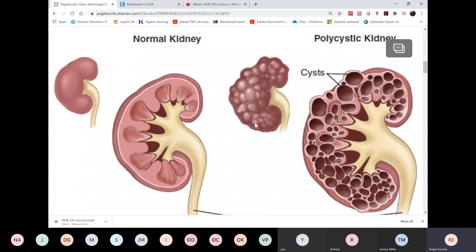Unlike acute kidney injury, where it was pre-, intra-, and post-renal, this one is obviously intrarenal. But the cause here is not acute kidney injury — this is now chronic kidney disease because the disease develops slowly over several years. The onset for the adult type is past 30 years old.